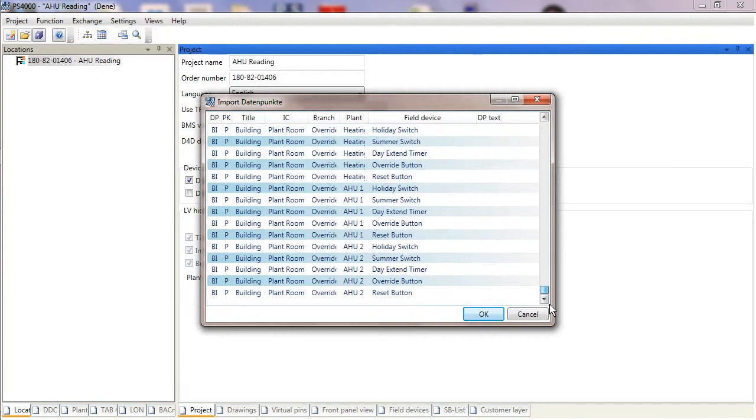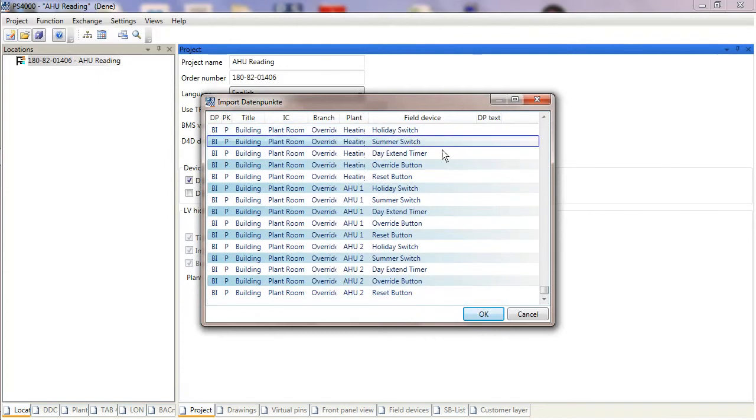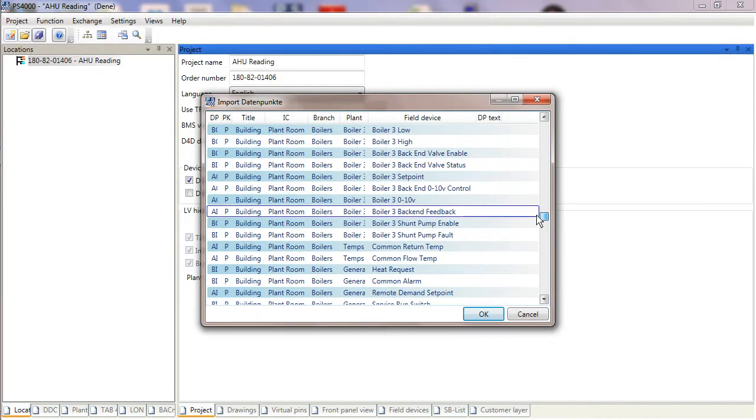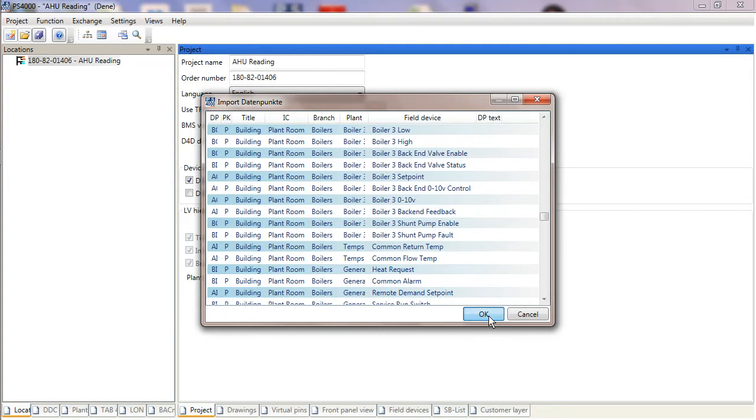I just click on Open. I can browse the list to see what's inside—lots of things like extension buttons, hot water enable signals, etc.—and I just click OK. Then PS4000 will start to create my location tree.